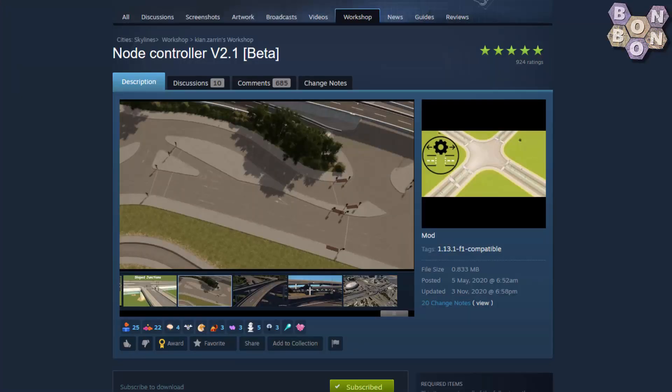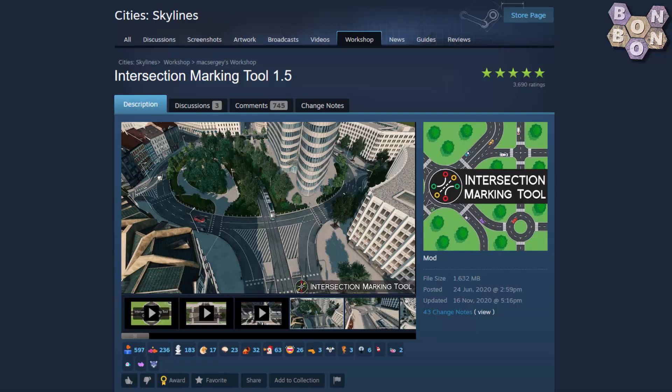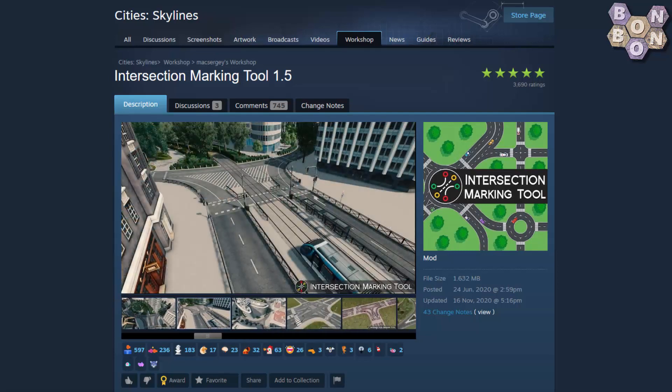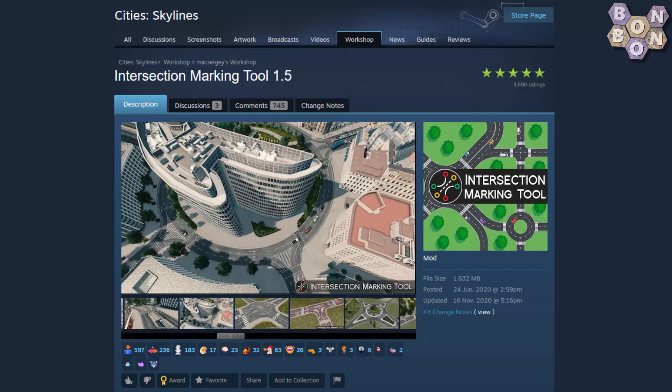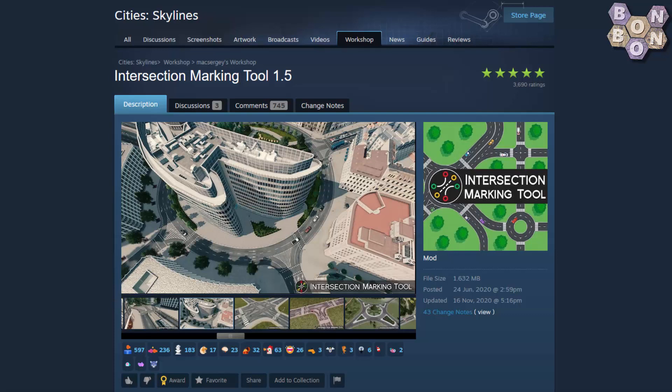While Node Controller is the tool that we didn't know we needed until we saw it, the Intersection Marking Tool by McSurgy is the toy that we always wanted but could never ever have. What we have here is the virtual — if perhaps not complete — death of the road marking decal. Let's go back to our early crossroads junction.